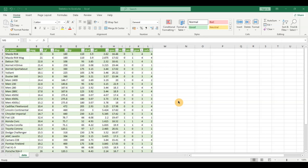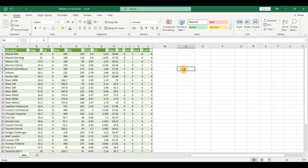Now let's talk about applied statistics and why I'm choosing the Excel tool. I'm choosing Excel because many people are quite familiar with it — it's one of the most widely used tools and it has a lot of statistical features and functions built in. So you don't have to write any code; you can directly use the statistical functions and perform a lot of statistical analysis using Excel.